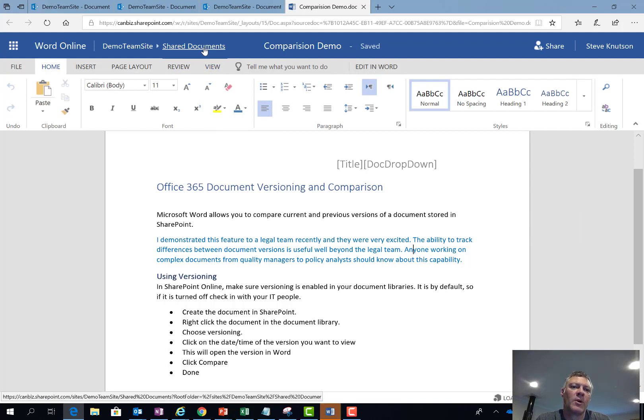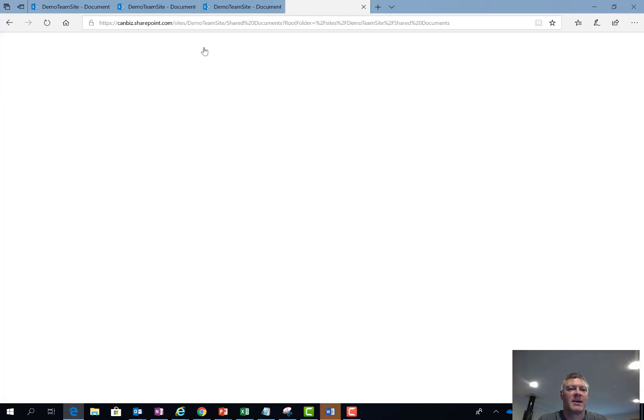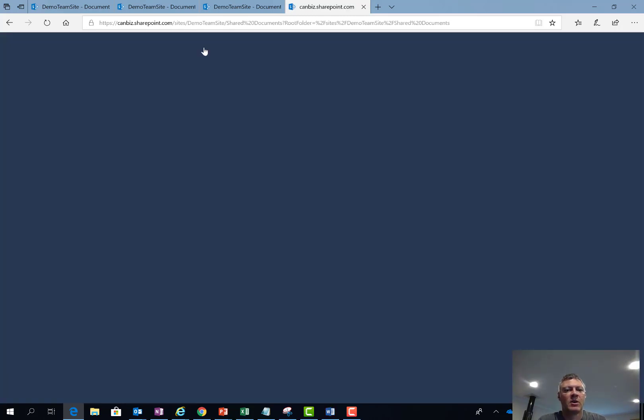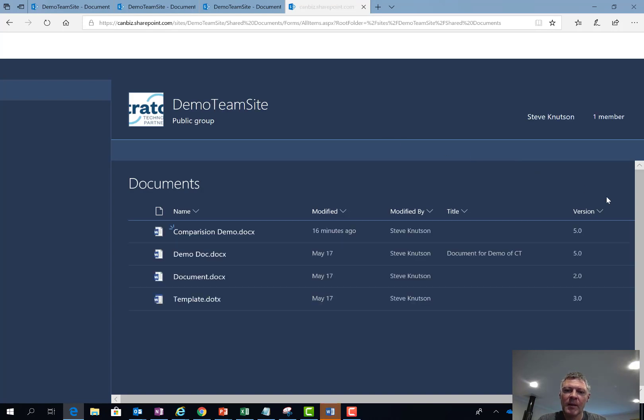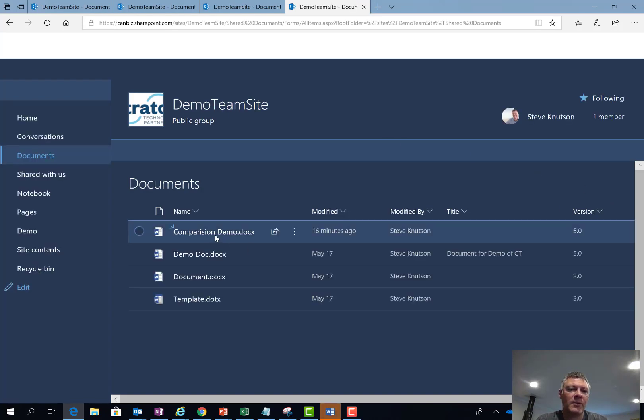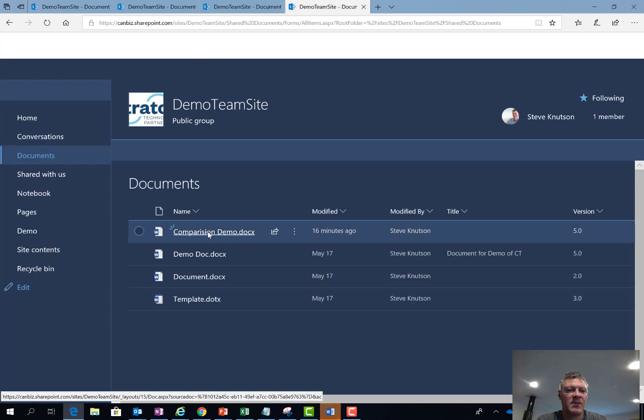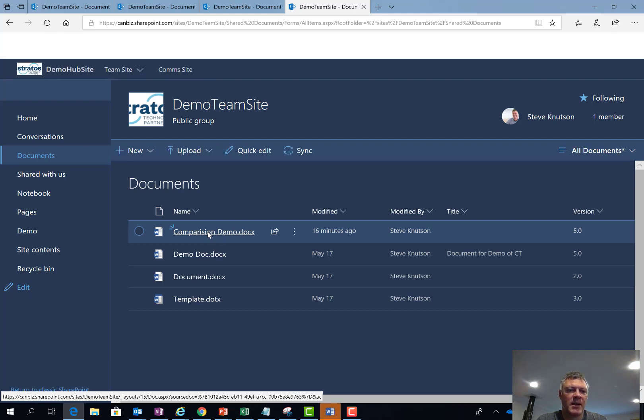At the top of Word Online I'm going to click back to the shared document library. Now if I right click on this document I get the option to, in the context menu, to see the version history.